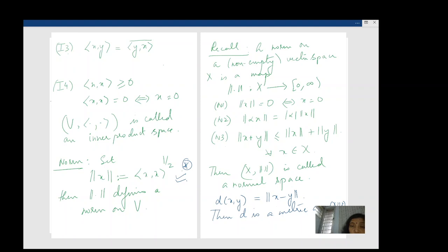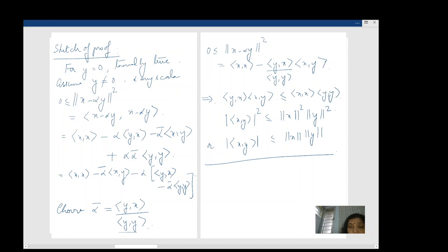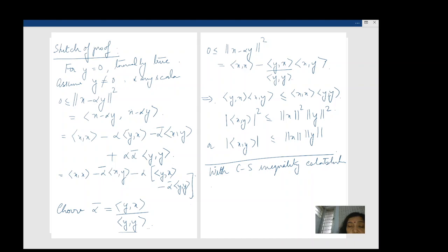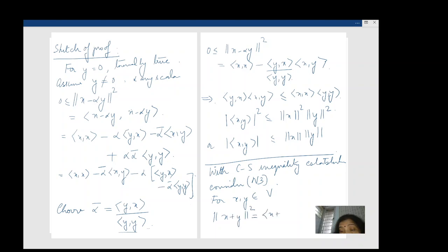With Cauchy-Schwarz established, look at N3. For x, y in V, I consider ‖x + y‖². I'll write a square because it's easier, since everything is coming from the inner product.